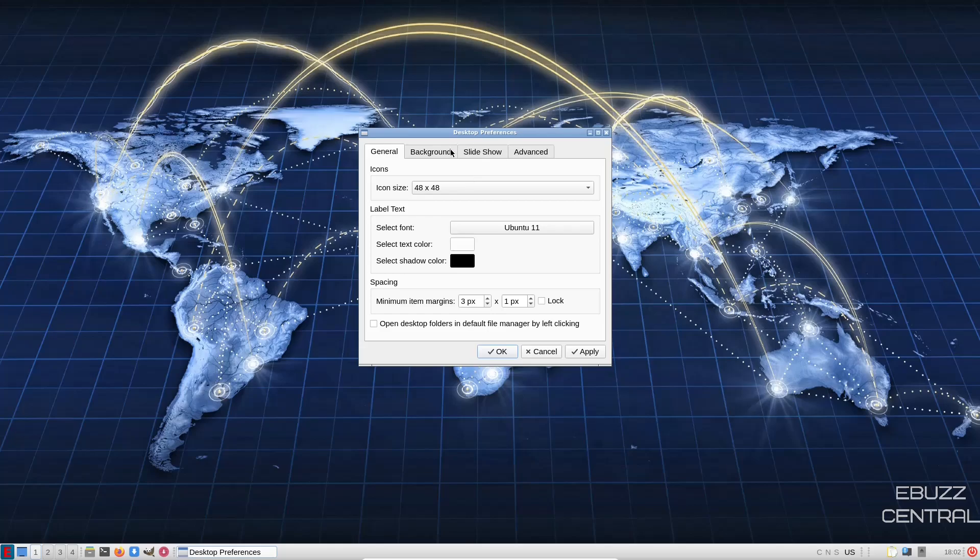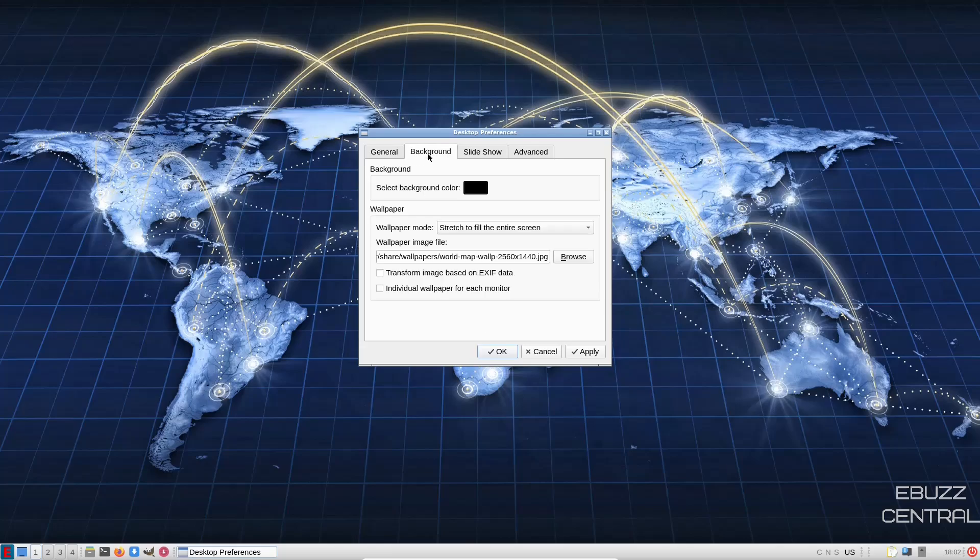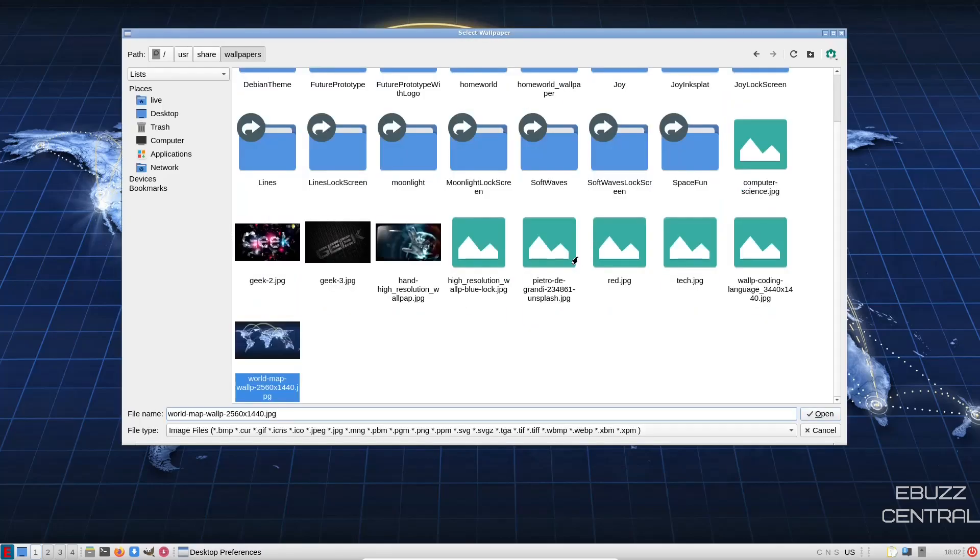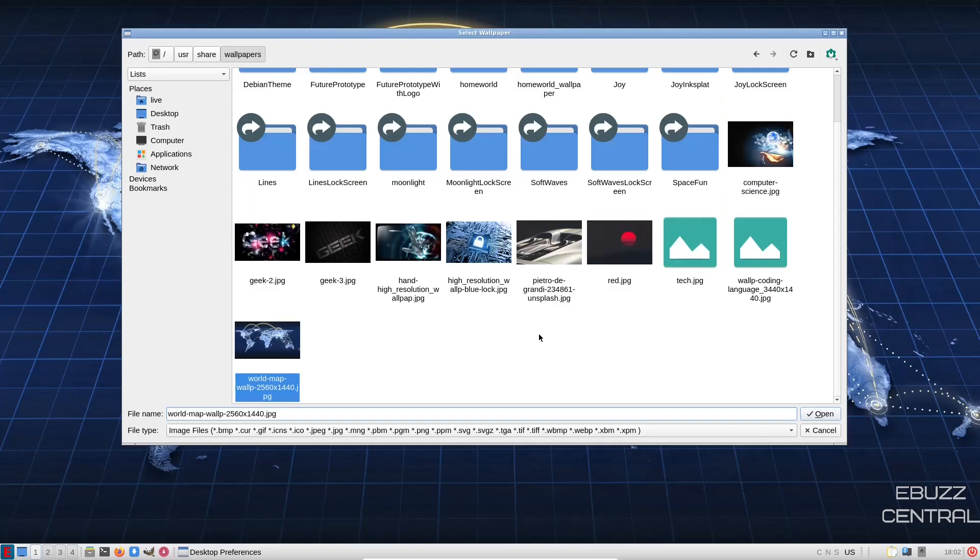And you've got your general preferences right here. Icon size, label text, spacing. Of course, you can adjust the background. I kind of like the one that's there, but let's see what else they might have.